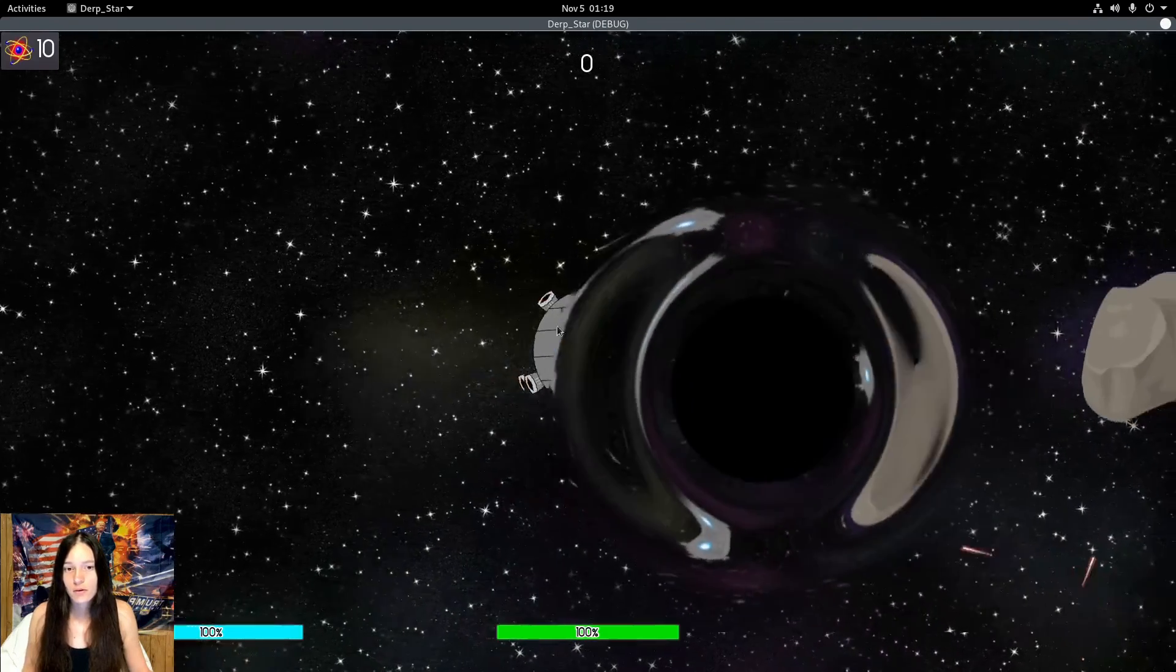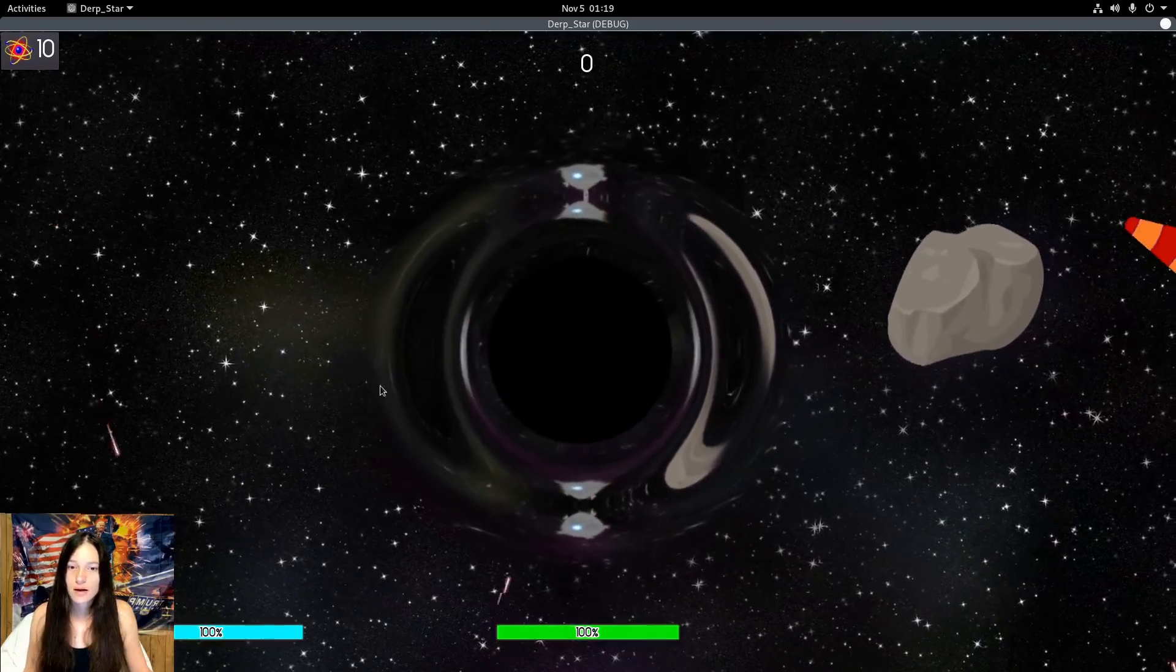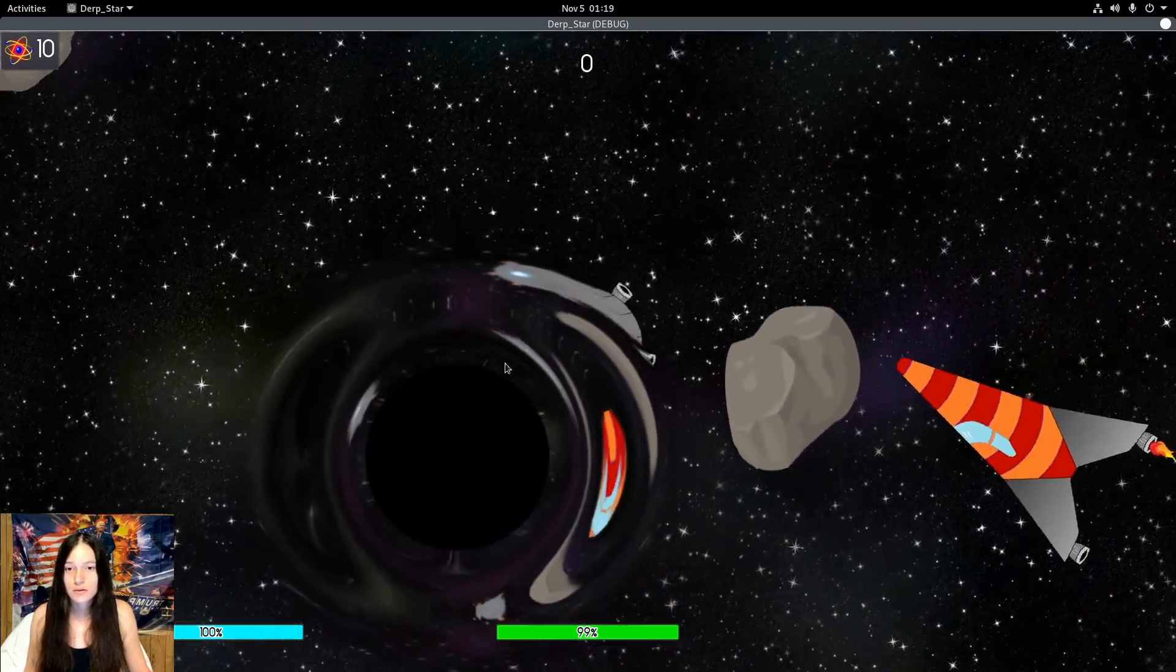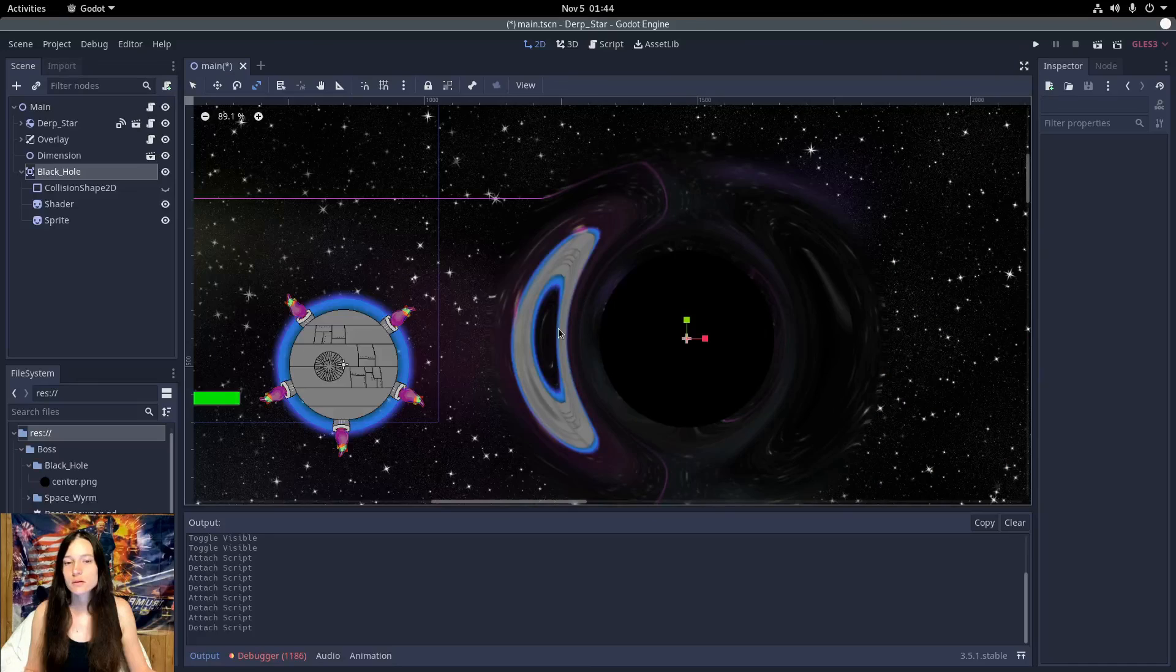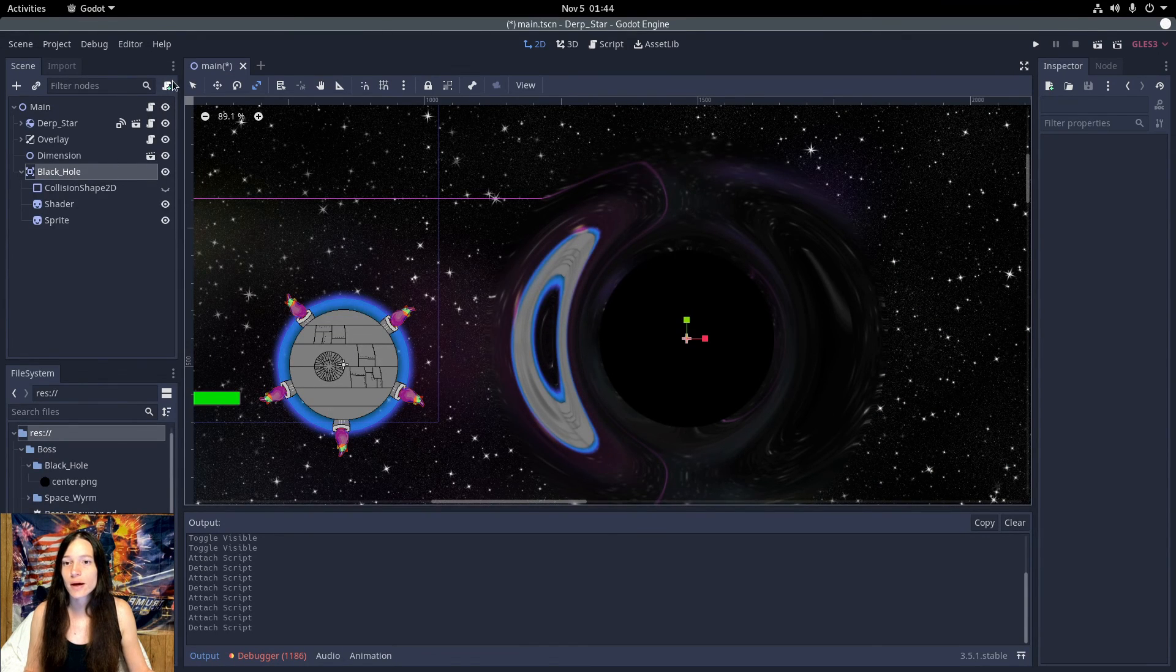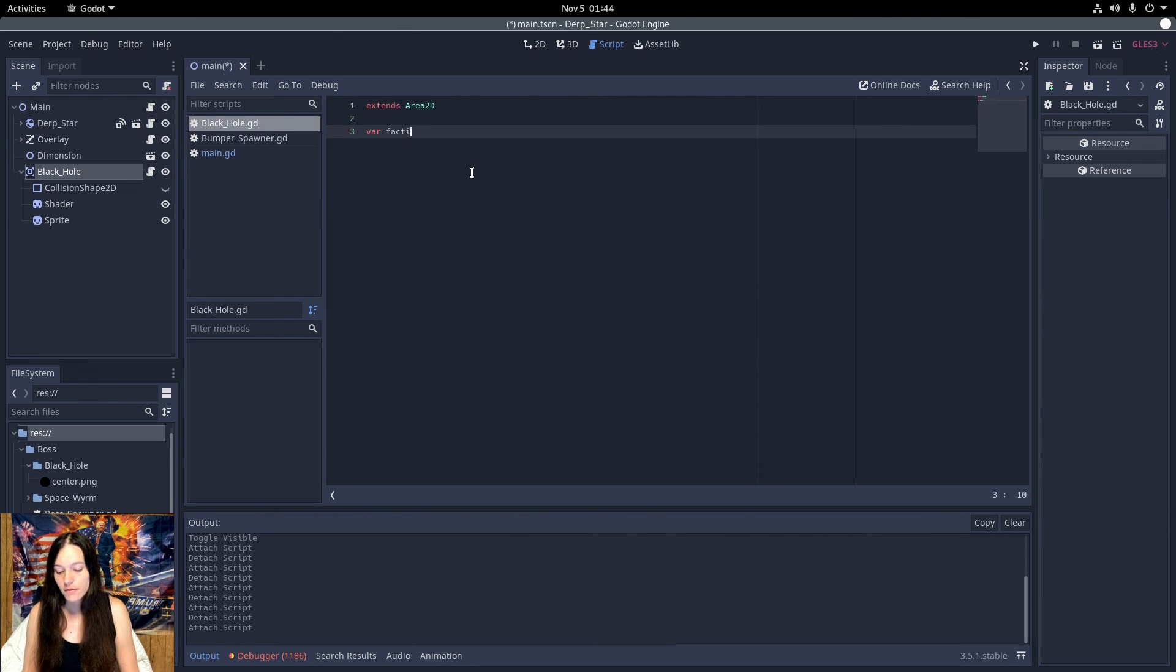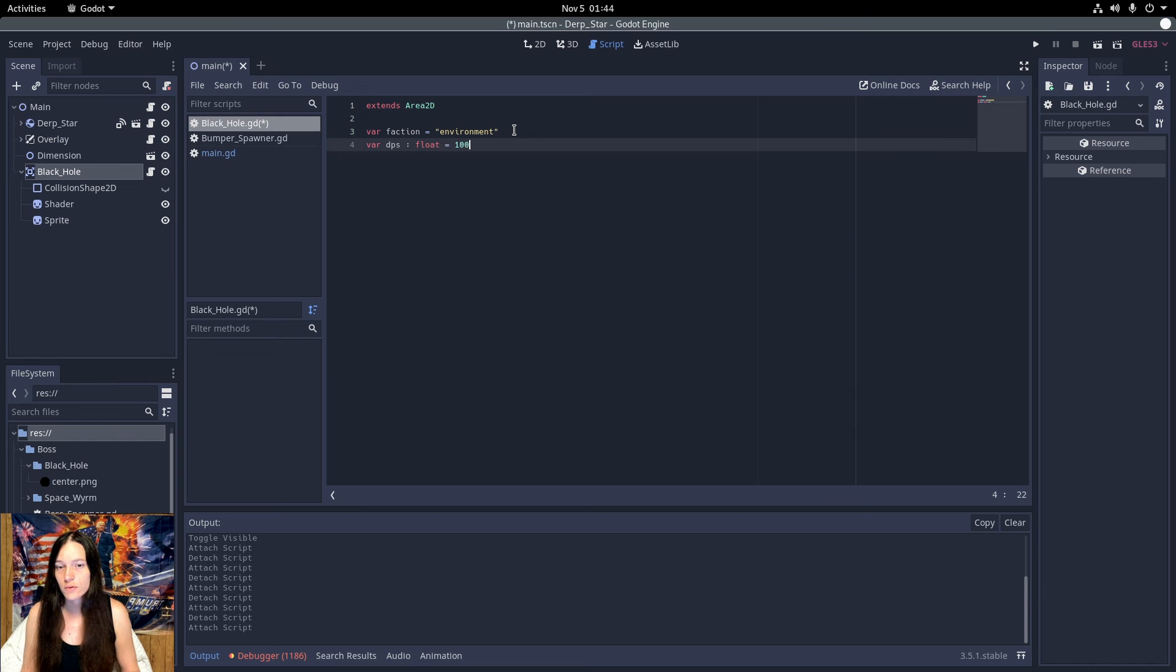So I'm pretty happy with this effect, and now I want to make it deal damage. So I'll attach a script to the black hole area, set the faction equal to environment so it does damage to both the player and the enemies, and set the DPS equal to 100.